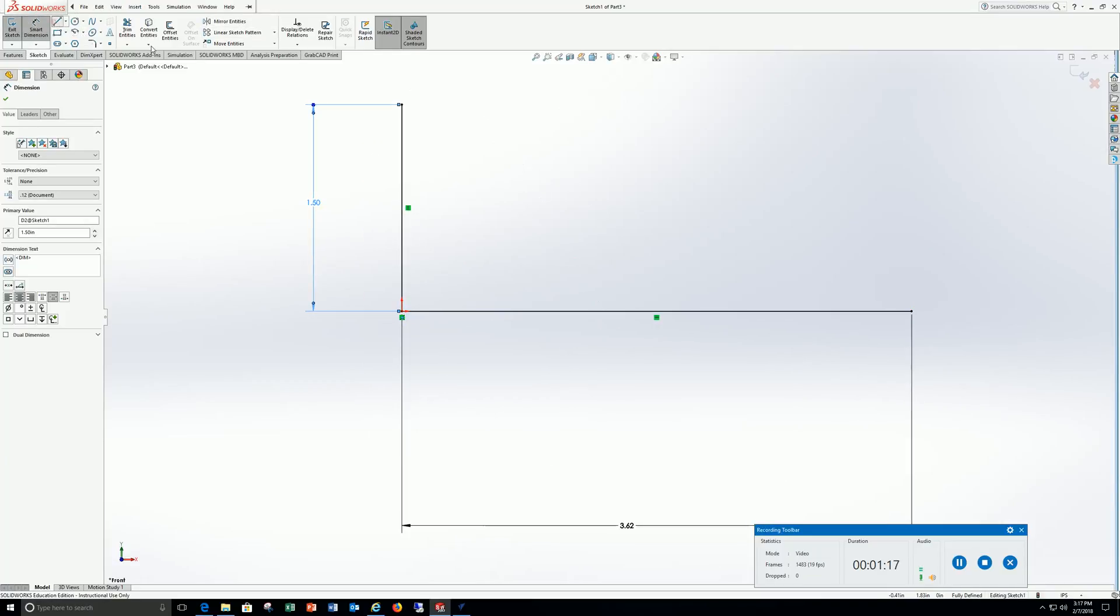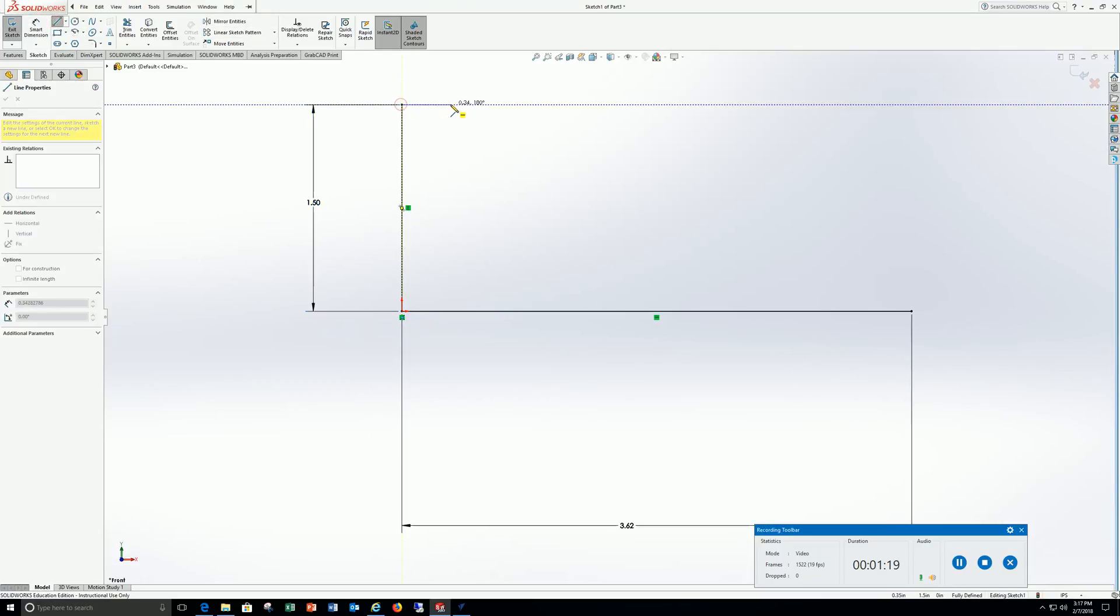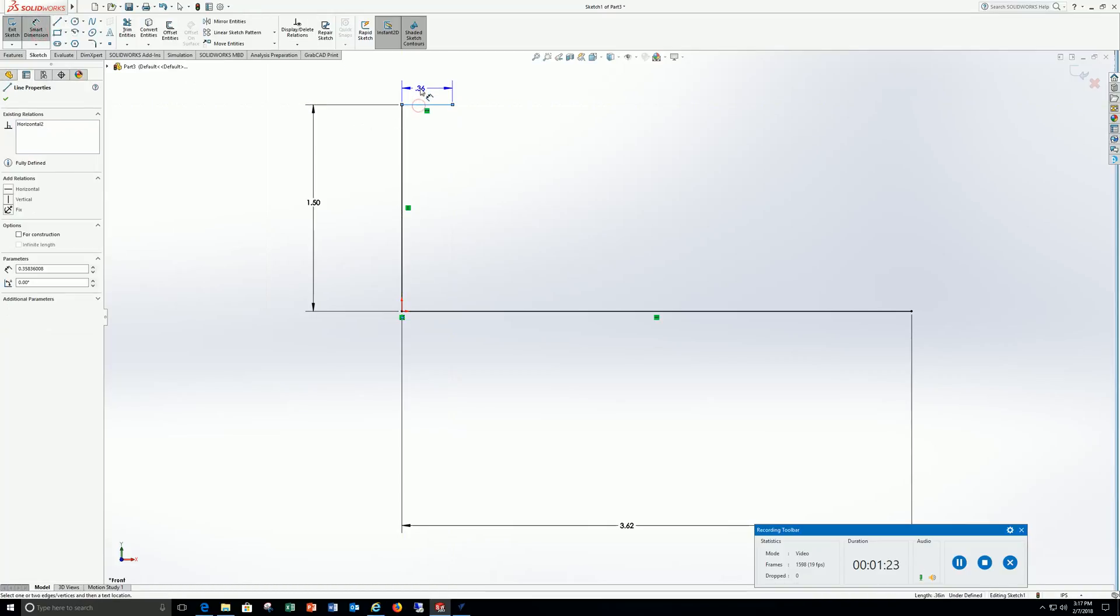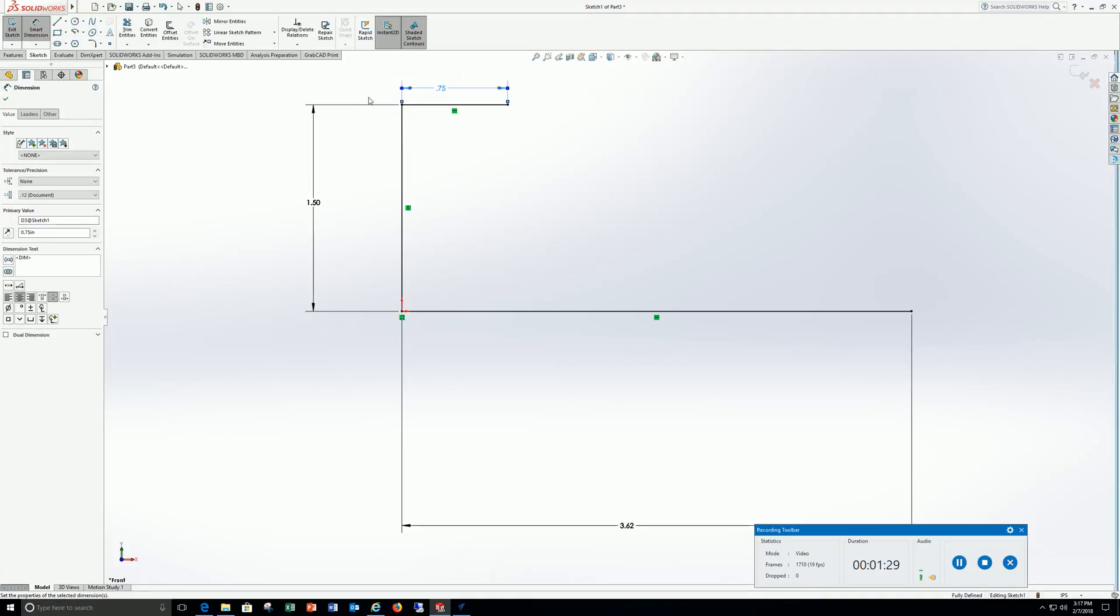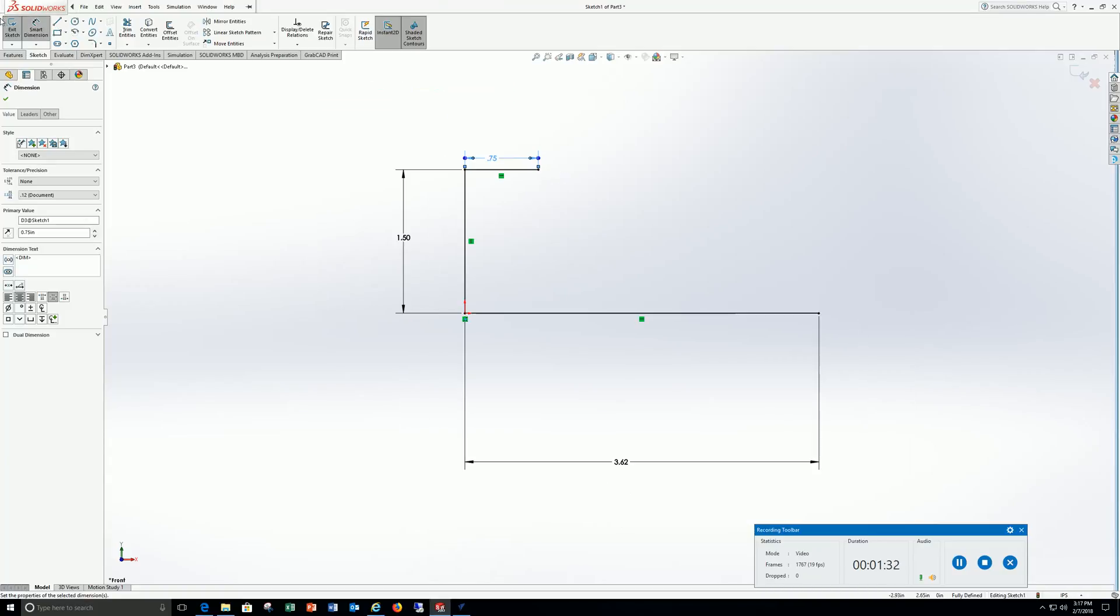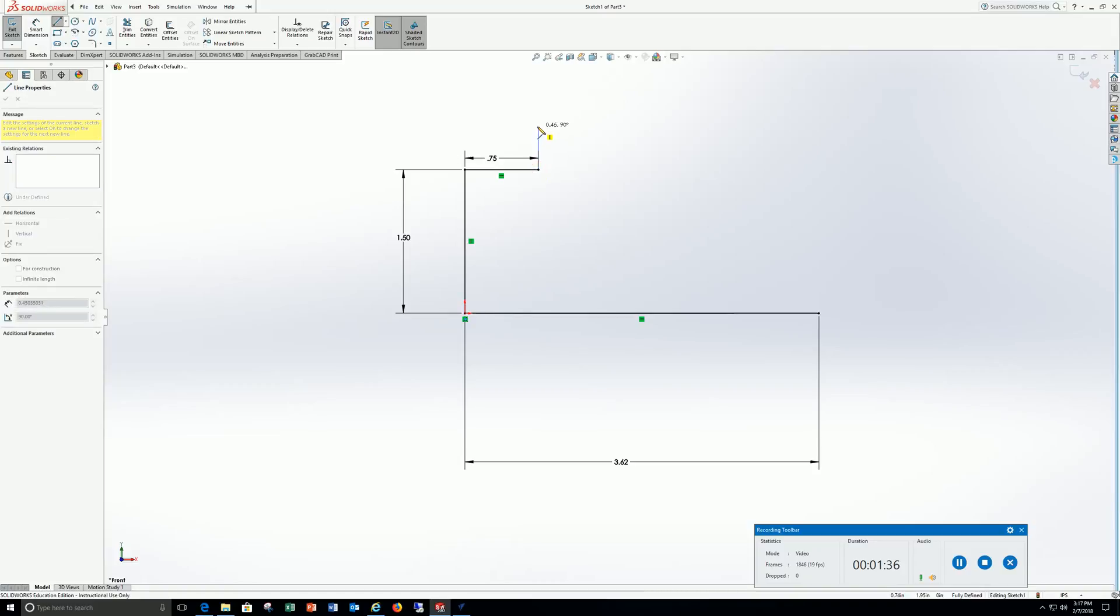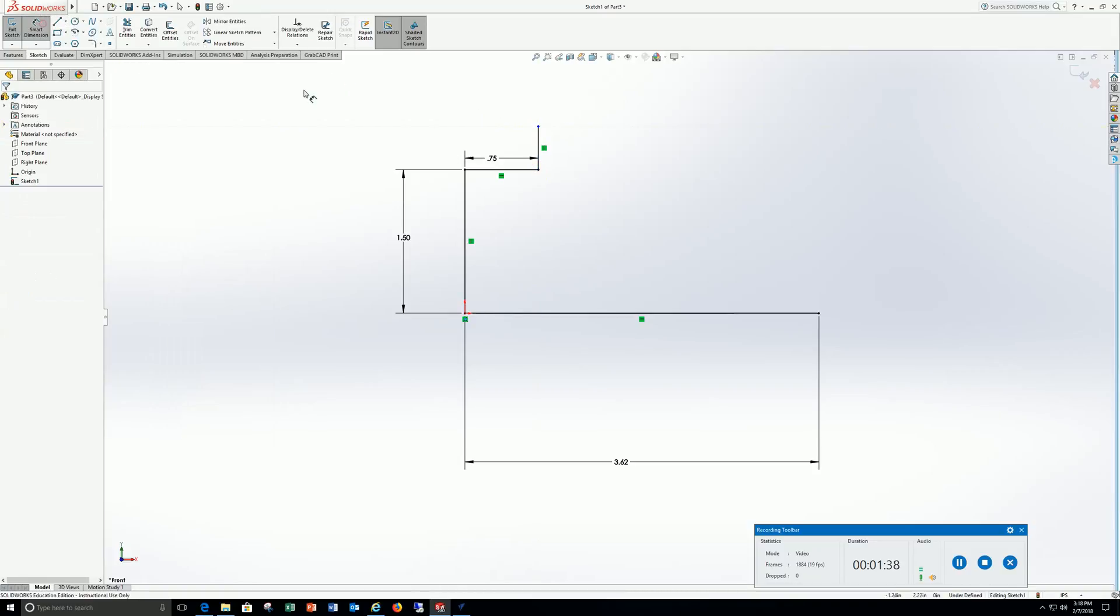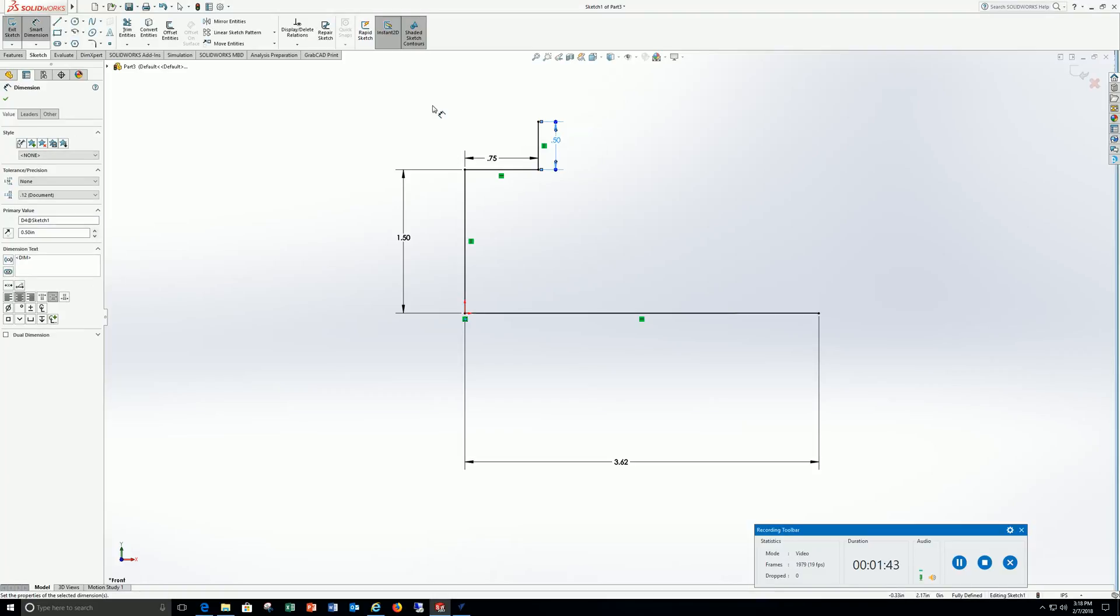Line, over, smart dimension, and that's going to be .75, enter. Line, up, smart dimension, .5, enter.